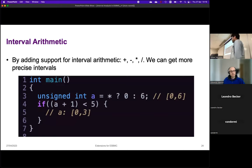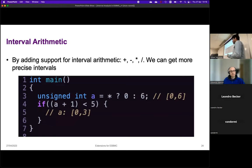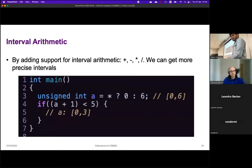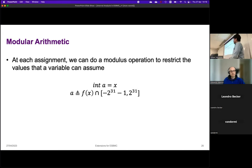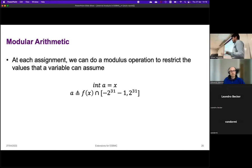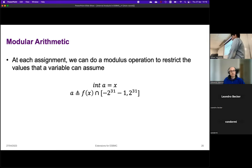Another extension is supporting interval arithmetic — applying plus, minus, times, and division over intervals — which gives more precise intervals for program variables. This can lead to one problem with loops, which can be solved by modular arithmetic. At each assignment we can restrict the values any variable can assume: for a 32-bit integer, instead of going to infinity, we assume it goes from the minimum to maximum possible value.